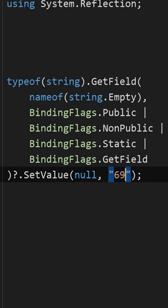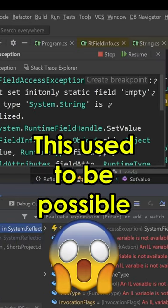But at least you can no longer use Reflection to change the value of String.Empty and mess with your coworkers, unfortunately.